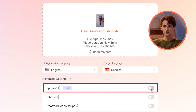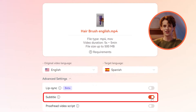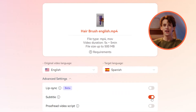This ensures the translated audio matches the speaker's lip movements perfectly, keeping it natural and professional. Want to add subtitles to your TikTok video? Simply turn on the subtitles button. This feature not only enhances accessibility, but also helps in keeping your audience engaged.